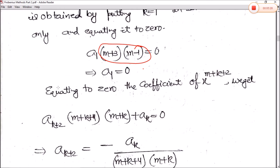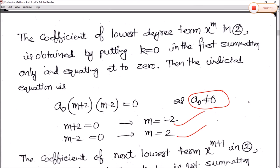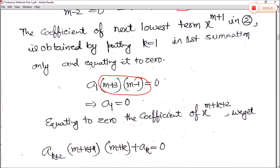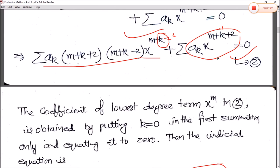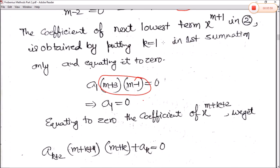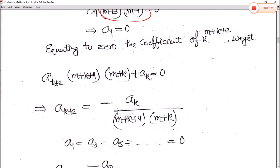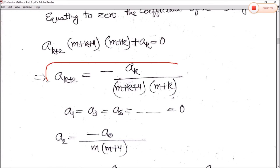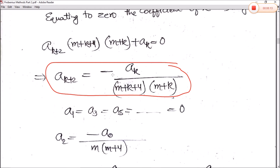To find the recurrence relation of this differential equation, equate the coefficient of x^(m+k+2) to zero. In equation 2, the last term coefficient is aₖ. To match the x^(m+k+2) term in the first summation, substitute k+2 in place of k. This gives aₖ₊₂(m+k+4)(m+k) = 0. Solving, the recurrence formula is: aₖ₊₂ = −aₖ / [(m+k+4)(m+k)].